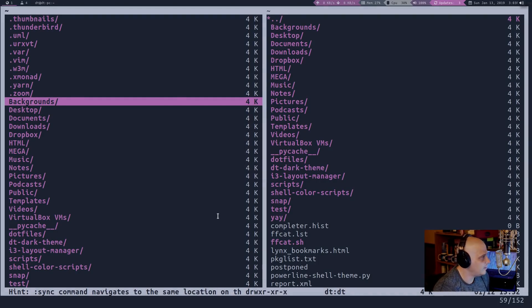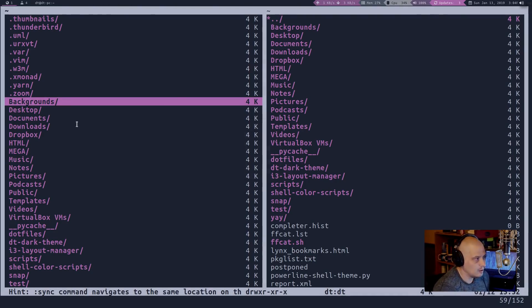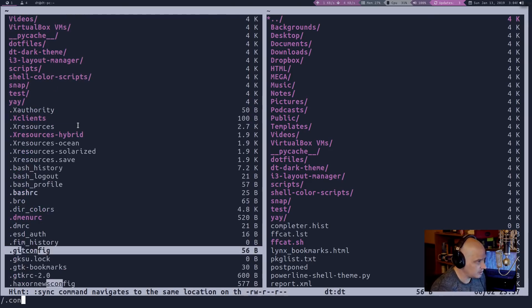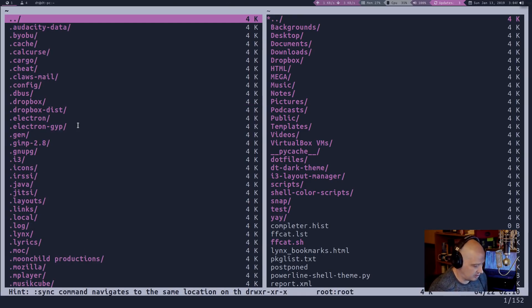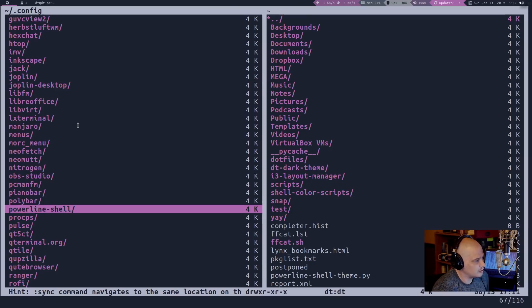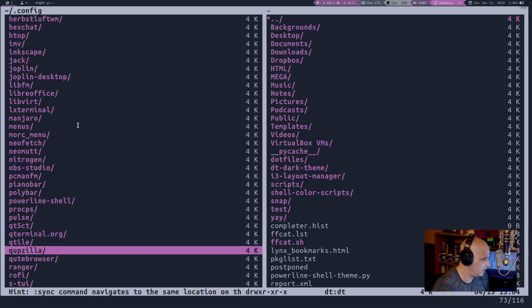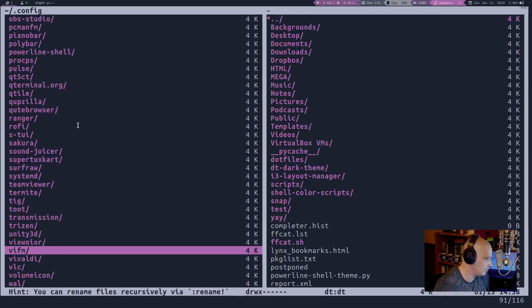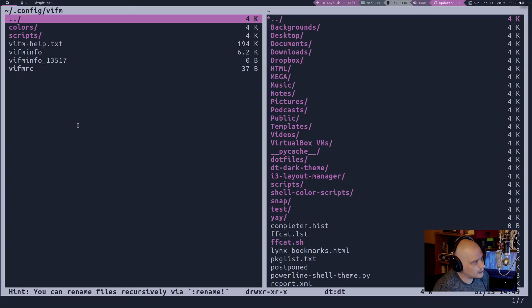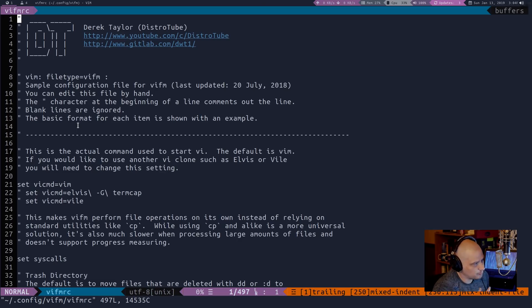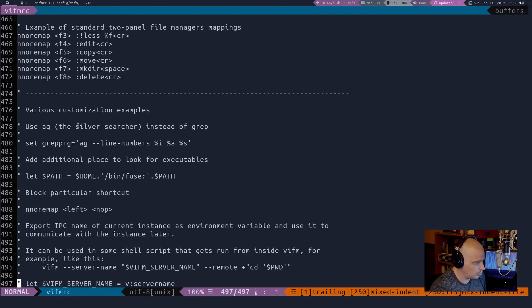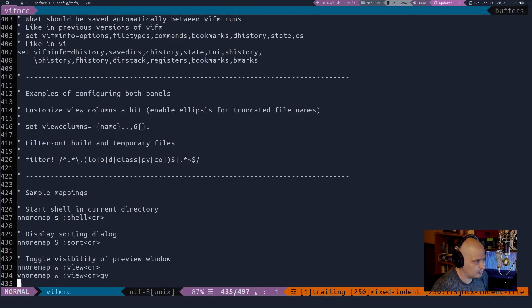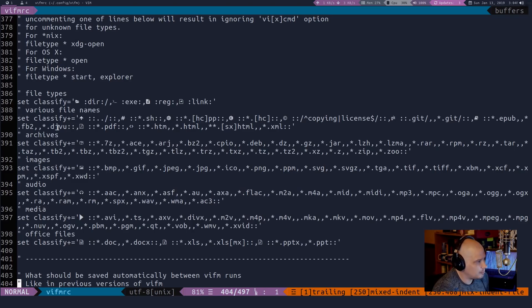Let me navigate to the VIFMRC file, the VIFM config file. So I'm pretty sure it is in .config. Where are we at here? Let me GG to the top here. Config, where is VIFM? That directory and the VIFMRC. Now, if I hit enter, it'll open this in VIM. So if I go toward the end, I think is where I'm going to find what I'm looking for here. Ah, right here.